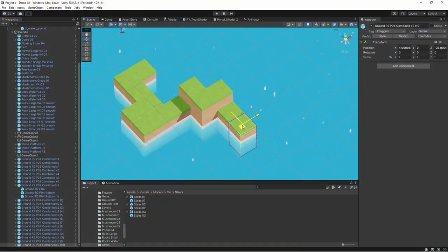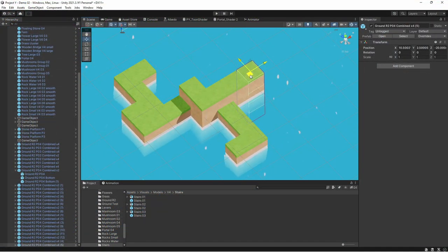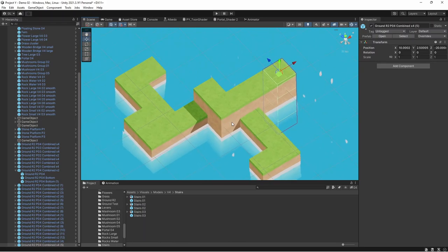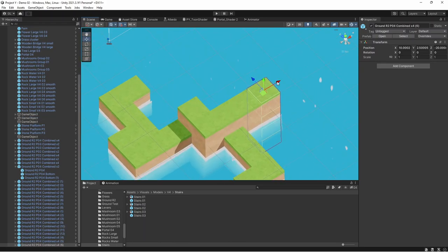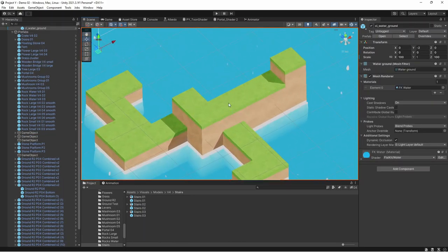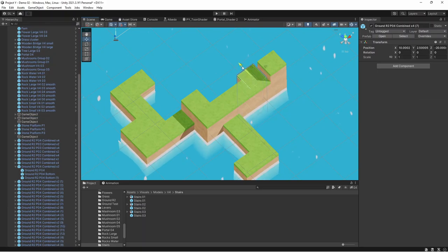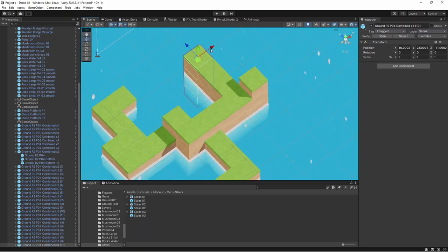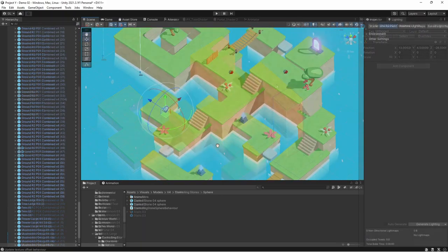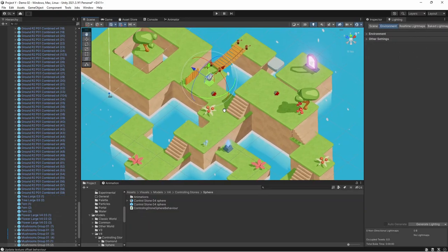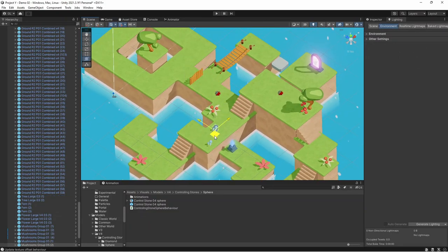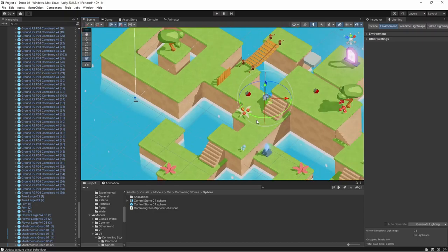When it comes to level design for this game, there are two main parts. The first one is to create ground and the second one is to add all the environment elements or the interactable elements and other stuff. And to be honest, Unity's default Scene View is not the best tool for either of those two things.